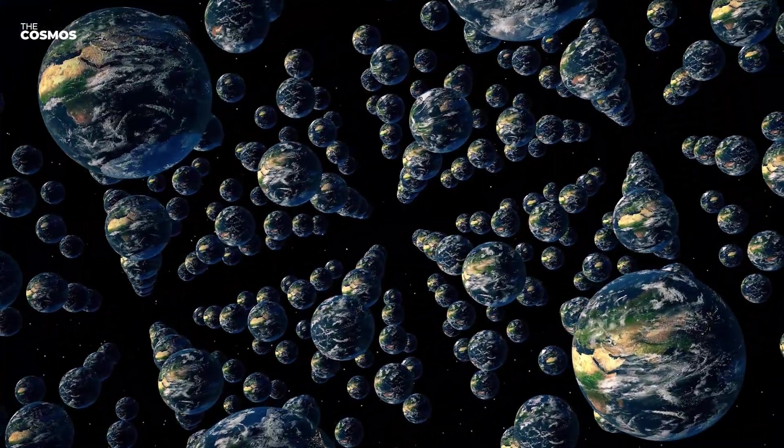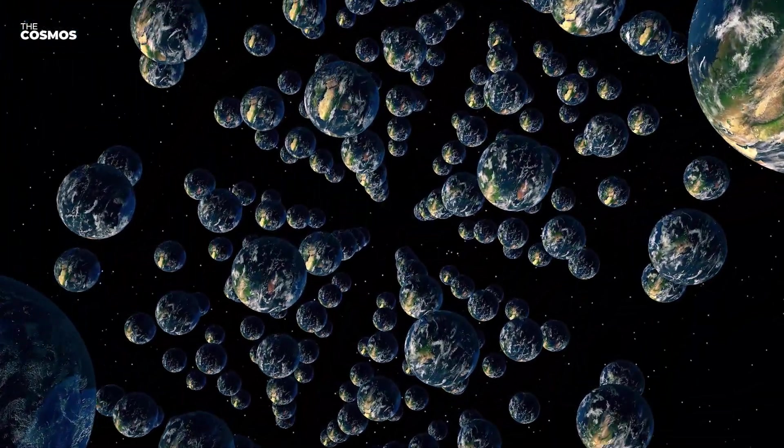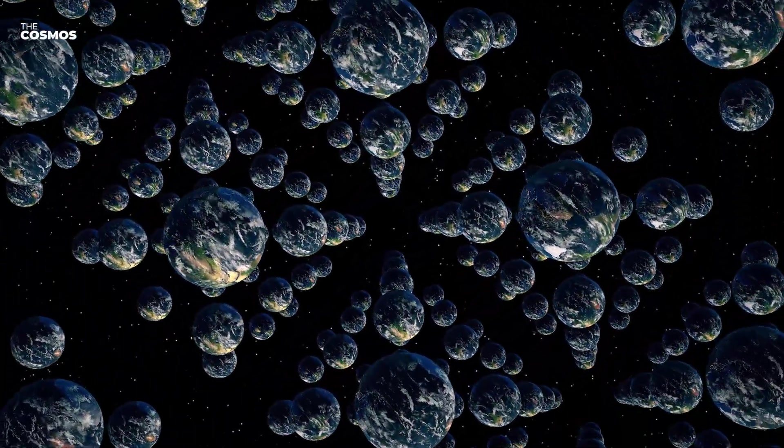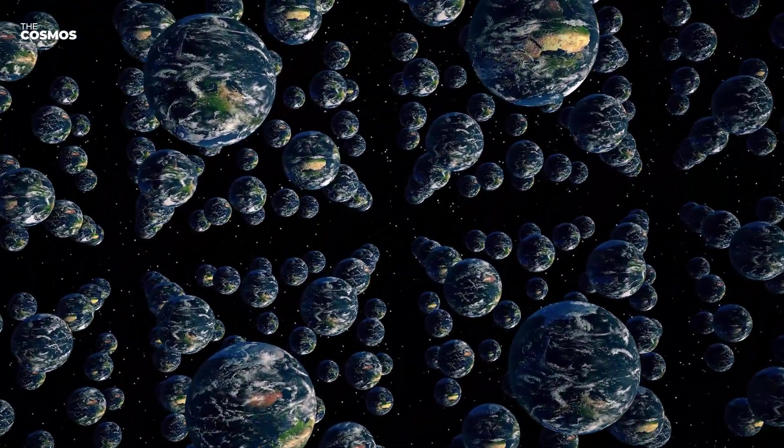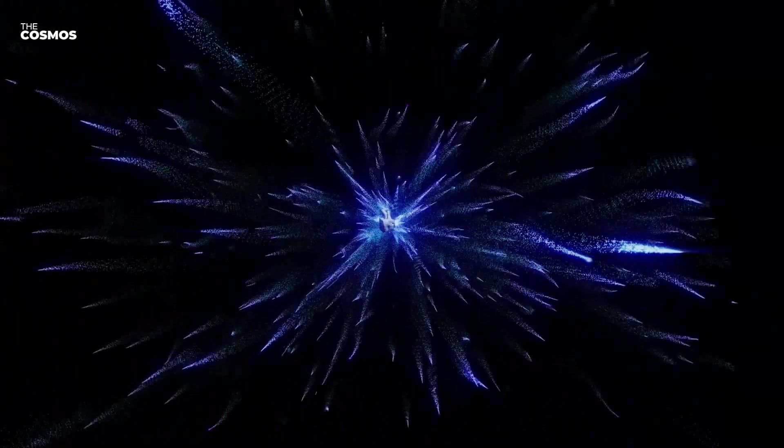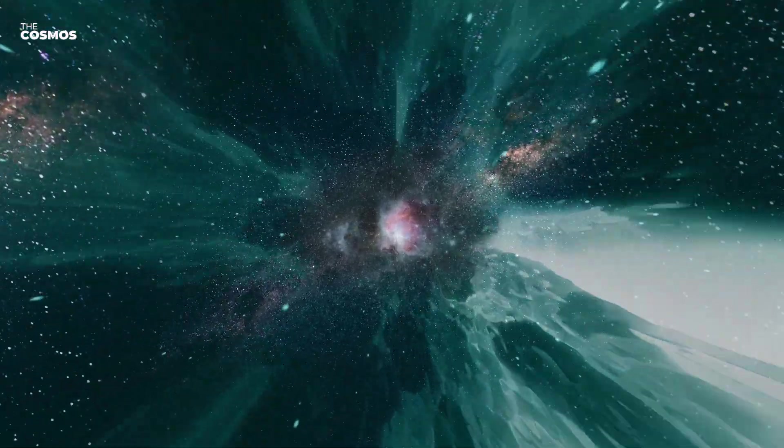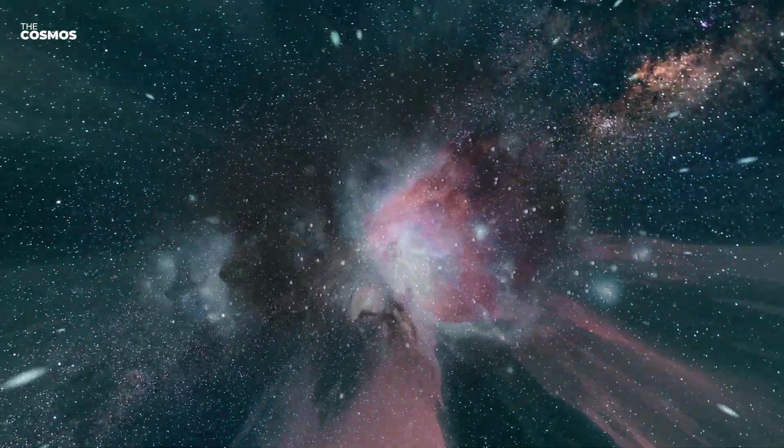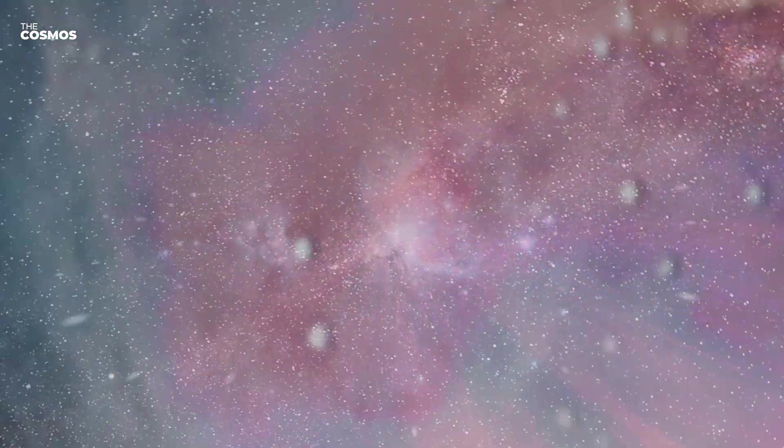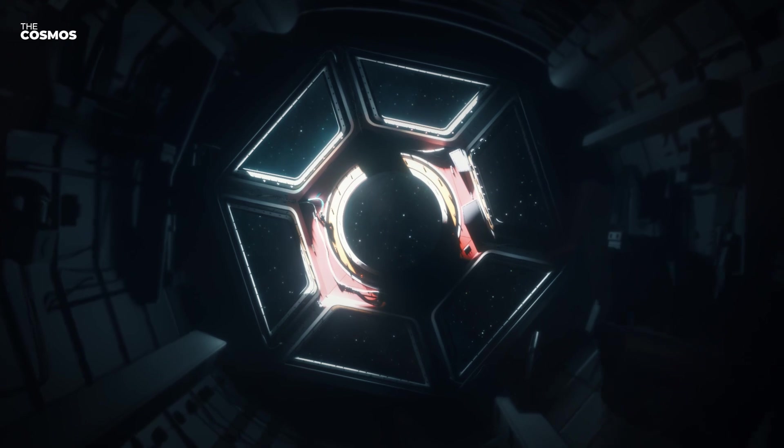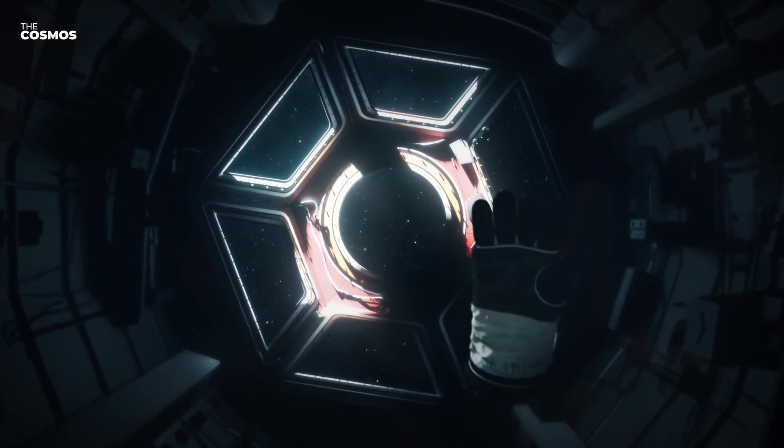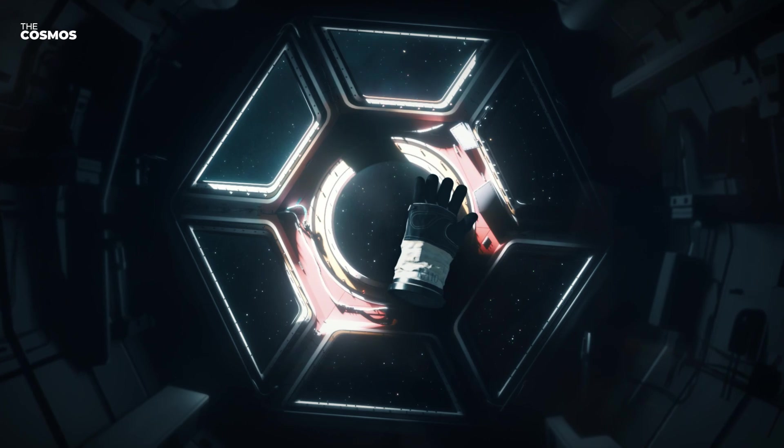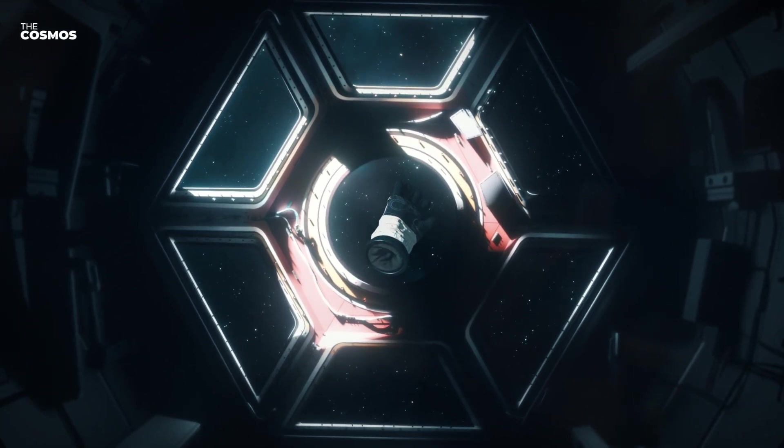As we delve into this video, we will navigate through the intriguing scientific theories that suggest time travel might be more than just a figment of our imagination. From quantum mechanics to cosmic strings and wormholes, the scientific pursuit of understanding time travel challenges our perception of reality and continues to inspire both awe and scholarly inquiry. Join us as we embark on a journey through the compelling and complex world of time travel where science fiction and science fact intriguingly converge.